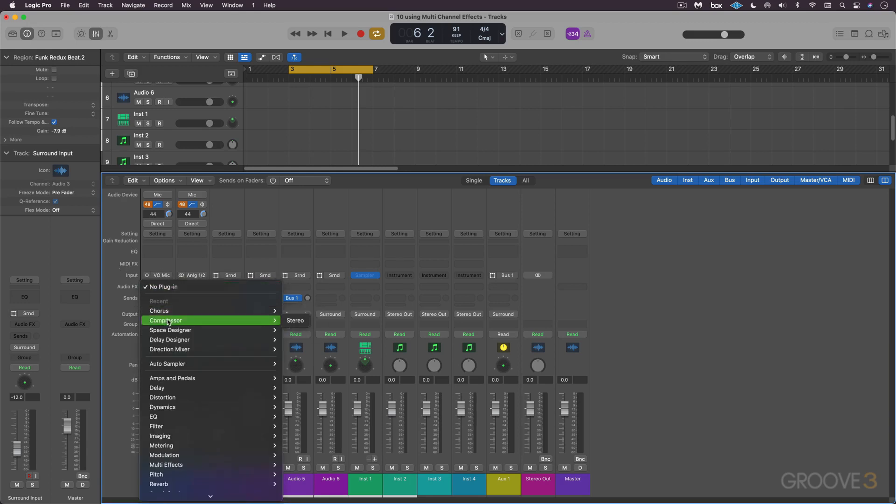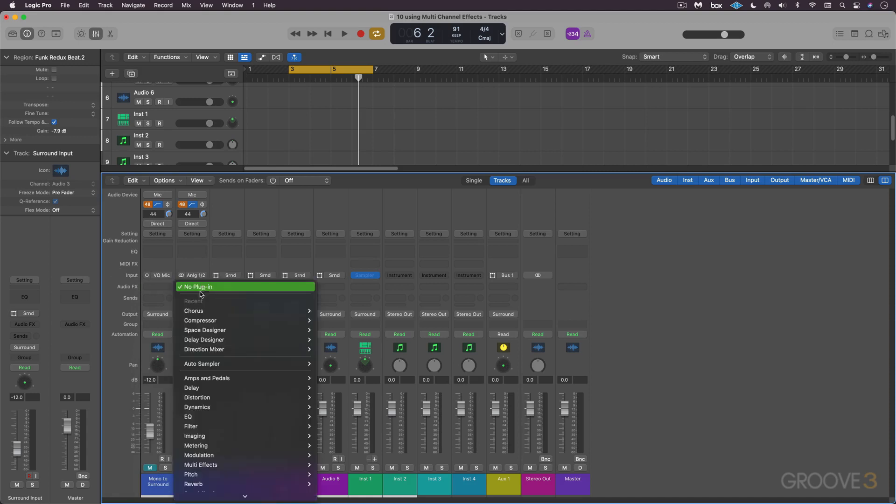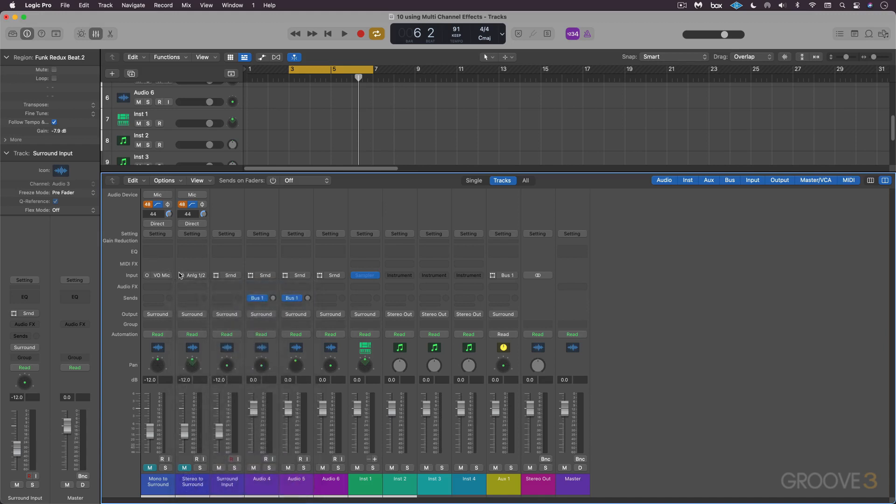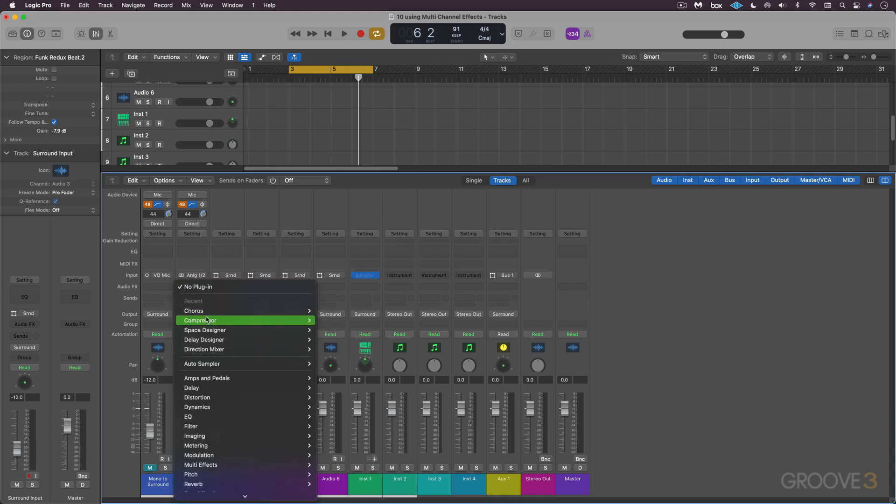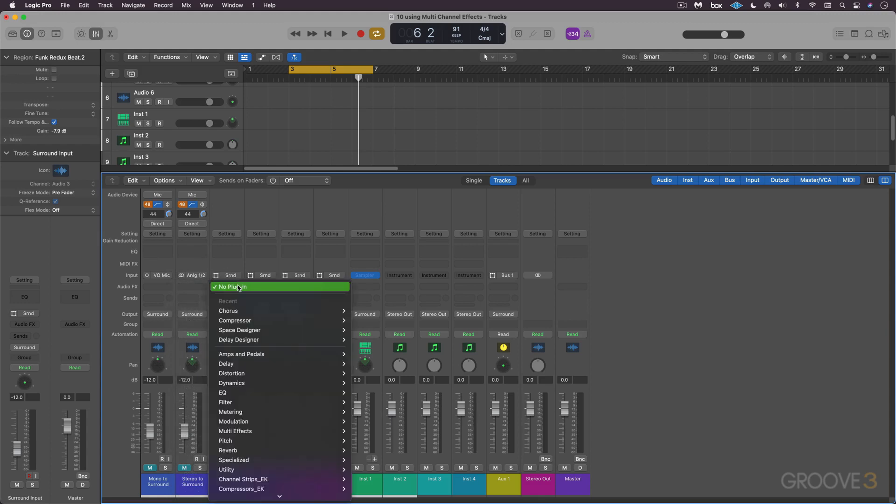Now if I'm on the stereo track, I hold down compressor and I get stereo or dual mono. This is nothing new, and I can hold down option and I get mono as an alternative. Now on the surround input, I can go to compressor and get multi-mono, which we're going to look at.